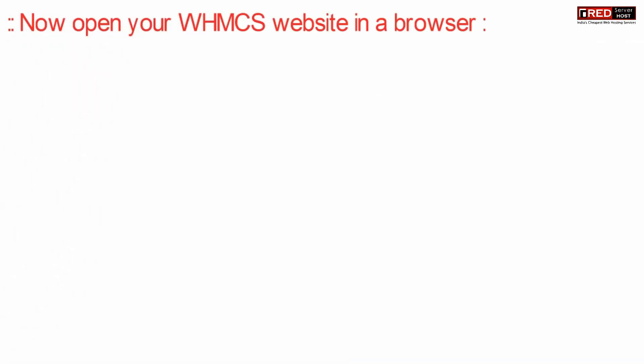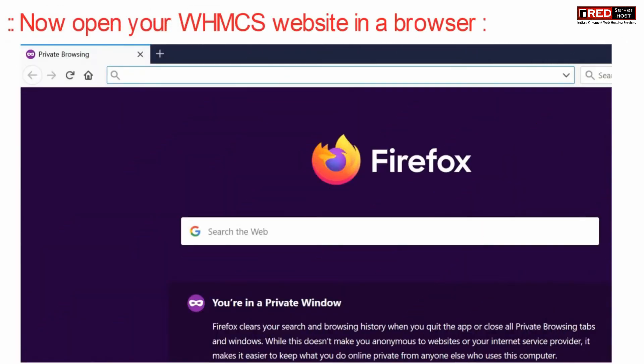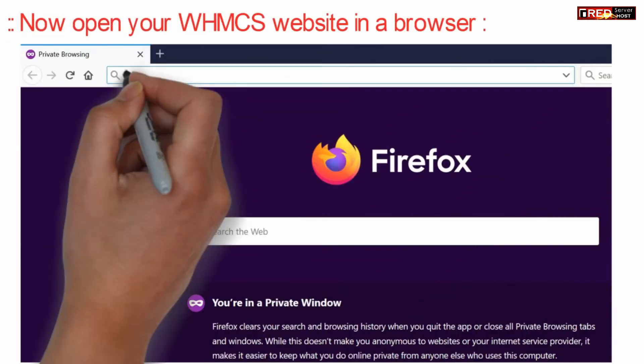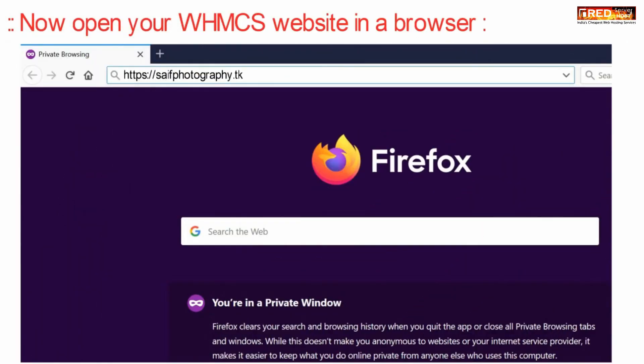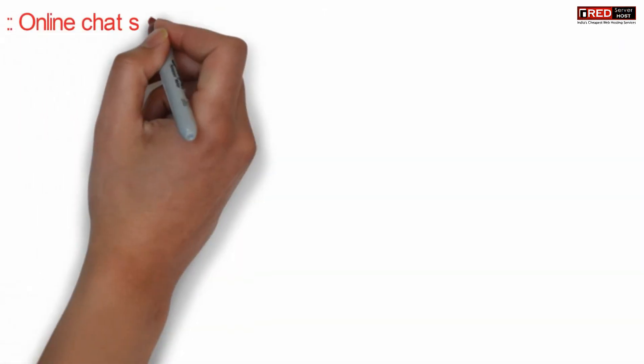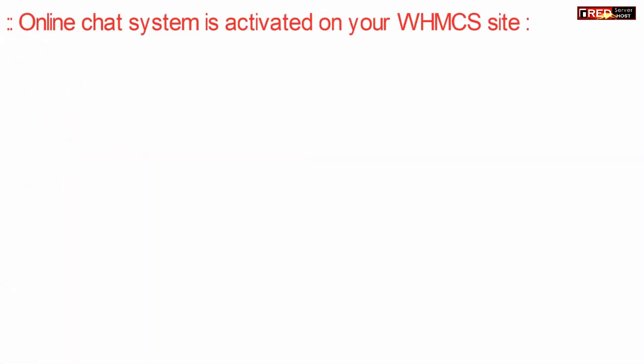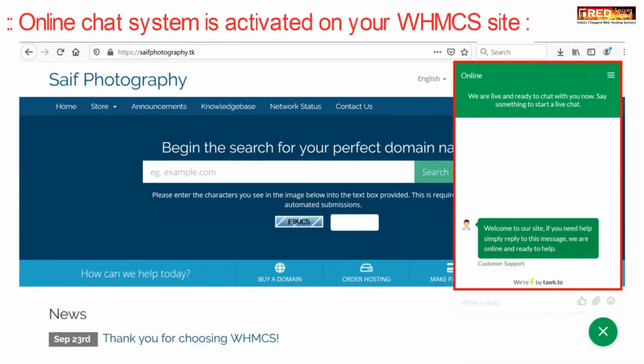Now, if you open your WHMCS website, the online chat system will be successfully visible on your website.